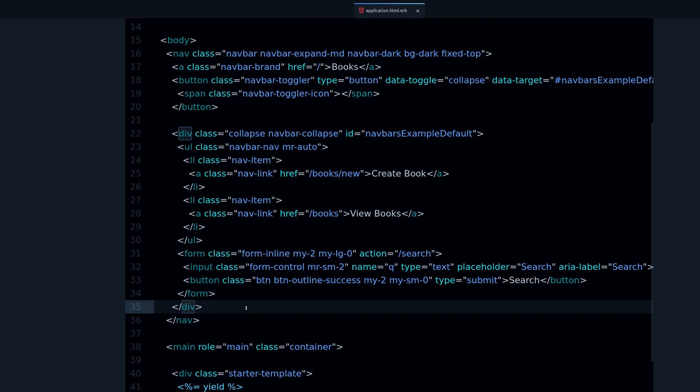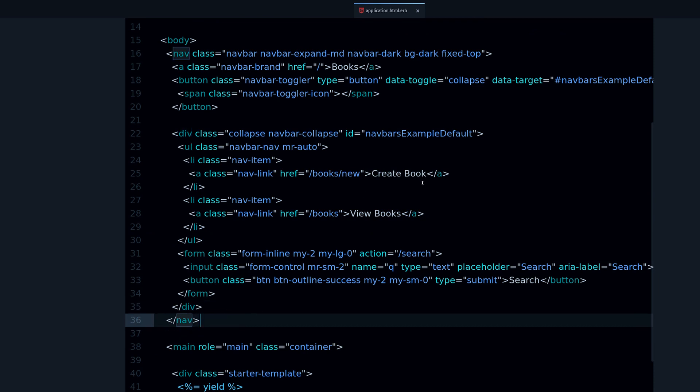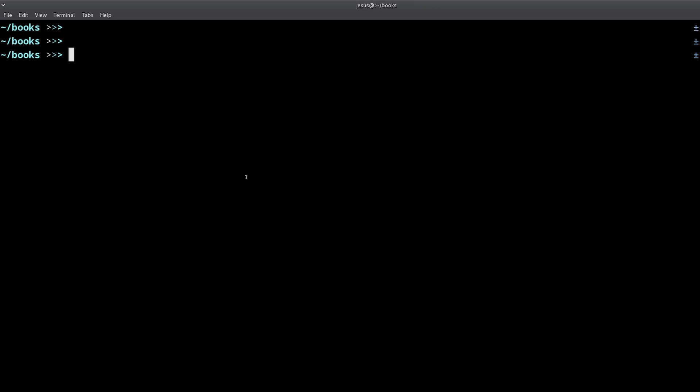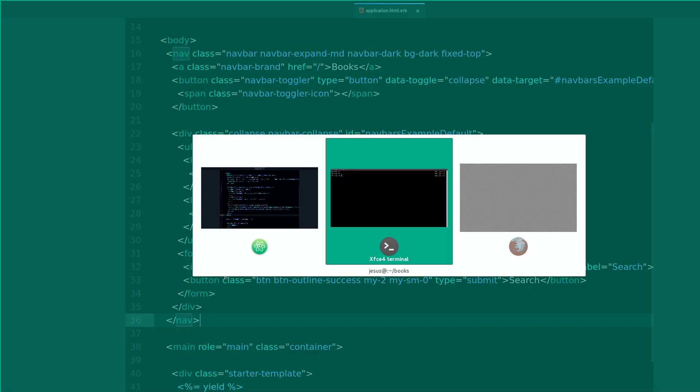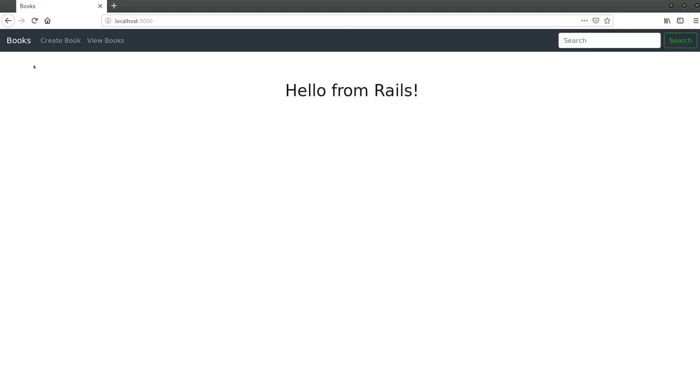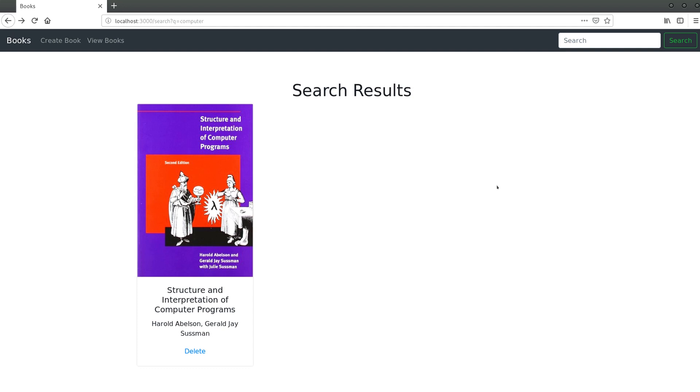That's the search and that's what it took to create this very simple search functionality. You can see it didn't require any gems or anything special, and the steps are very simple if you follow them. I hope you found this video helpful and interesting.